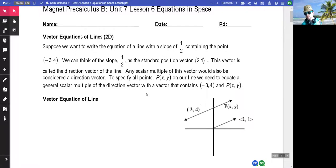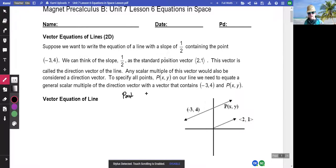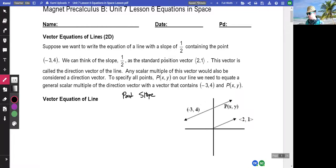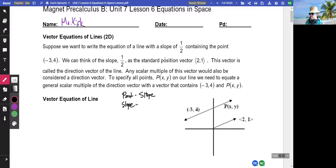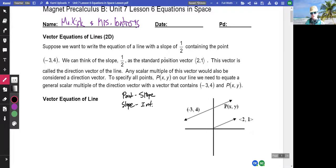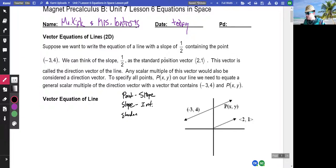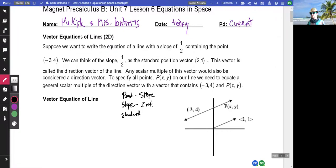Vector equations of lines. When I say 'what's the equation of a line,' what do you think? I think about a point and a slope - point-slope is the best! Well, it's the best in most contexts, but it's not going to be the best in 3D. Other forms: y equals mx plus b - slope-intercept form - and then standard form: ax plus by plus c equals zero. We have these three forms, and we're going to introduce two more forms of a line.